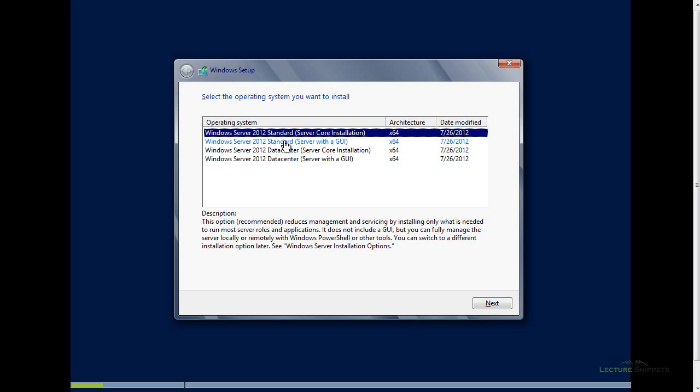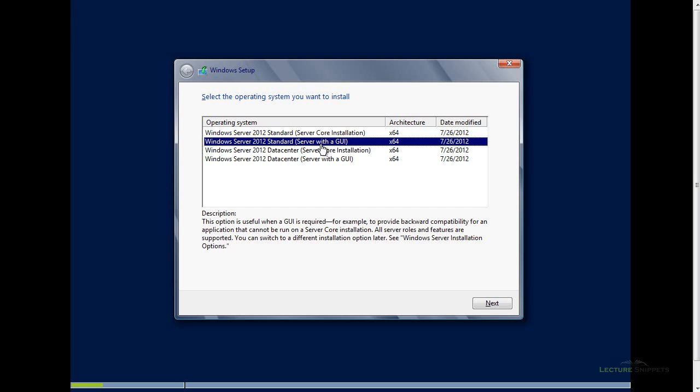If you want an unlimited amount or a larger number of virtualization servers, you may want to go to the Data Center version. It depends on which license you've bought. But I also want to point out between each of these, there are two different options. I've got the server core installation, which is going to be a command line based operating system, or I've got the option with a GUI.